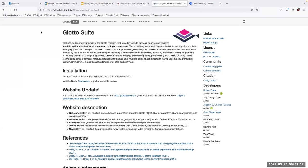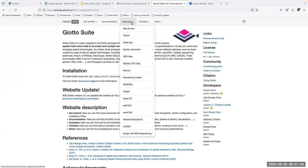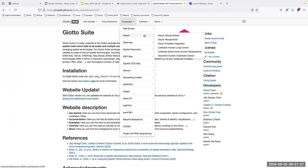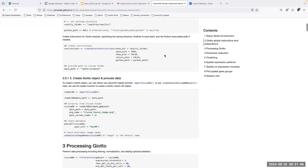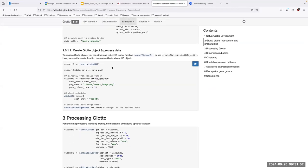The documentation is pretty thorough — it's a website similar to what we make for our own packages. Some specific things that are interesting: they have examples for Visium, and they already have Visium HD examples. It's cool to see that they have support for HD data already, with functions to create the object from Visium HD, which will be interesting for what I'm doing.